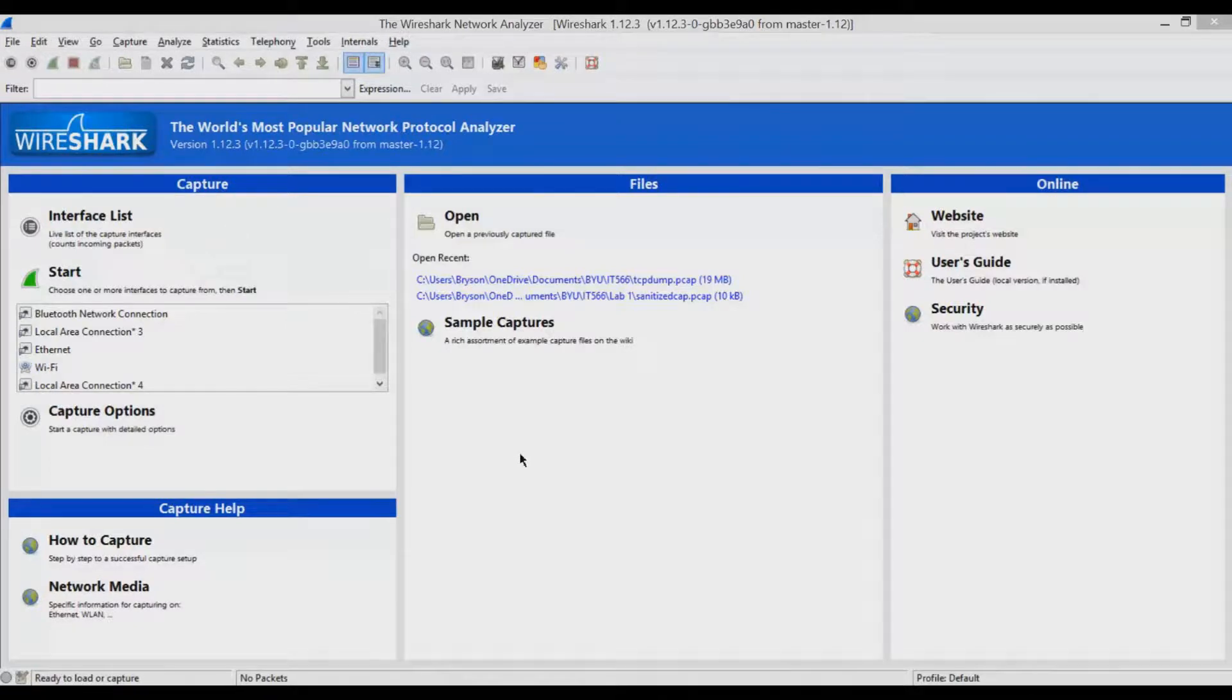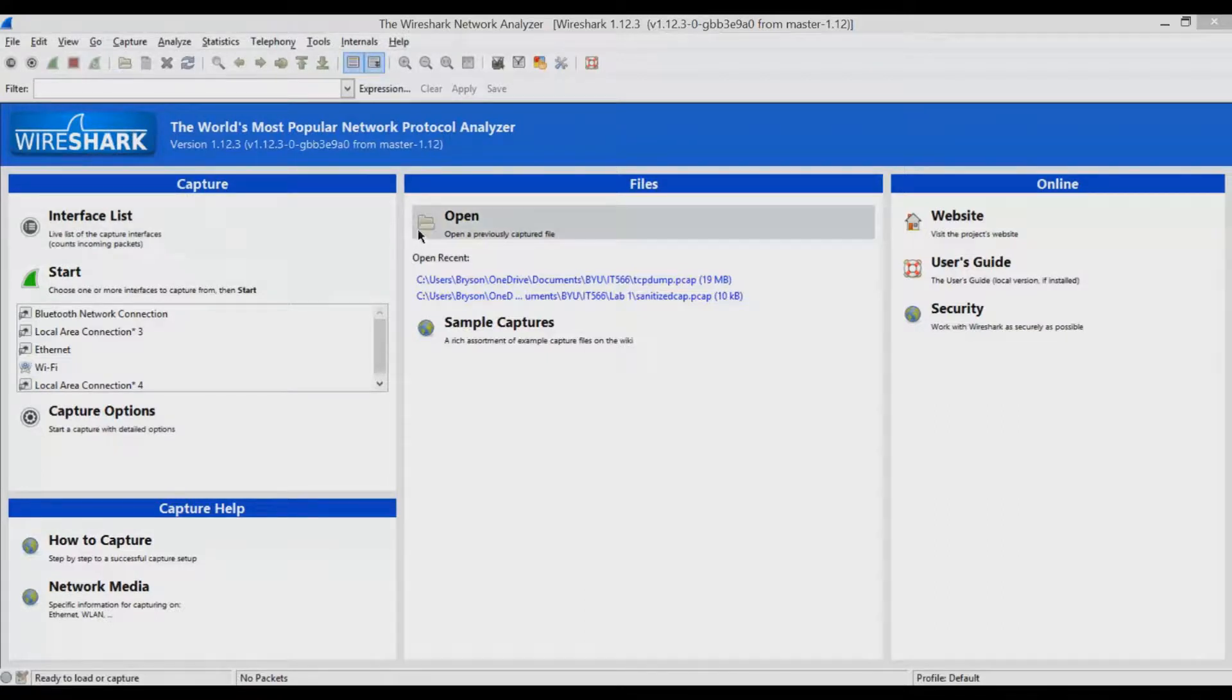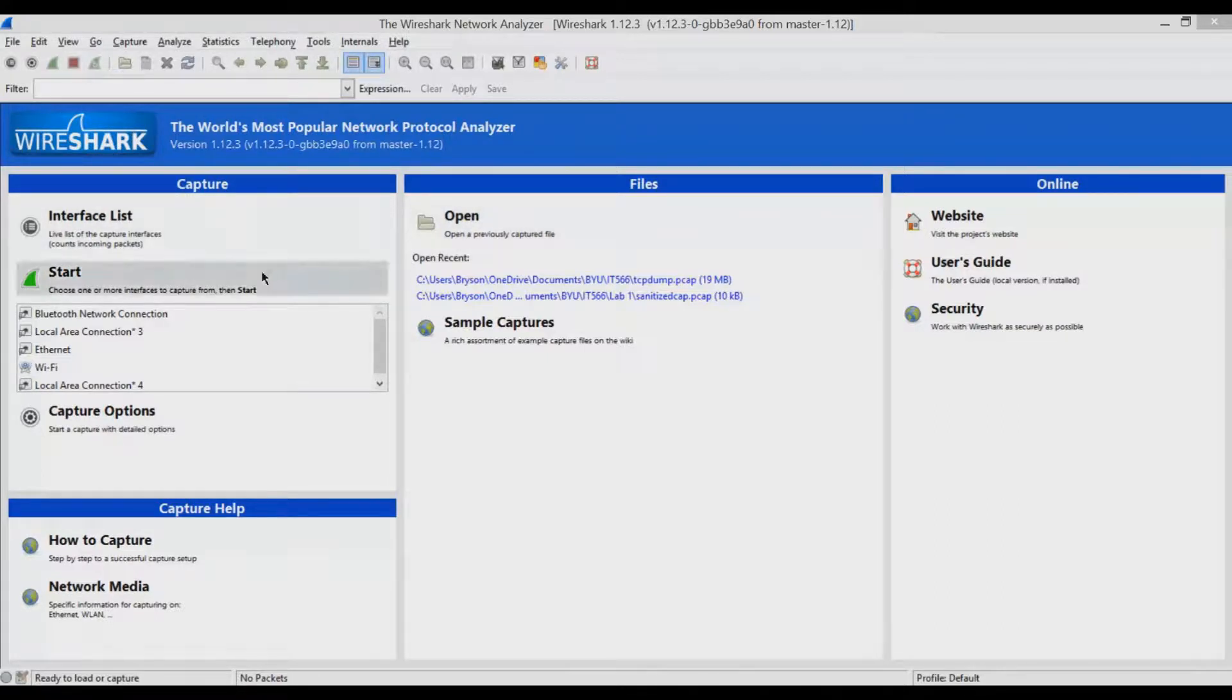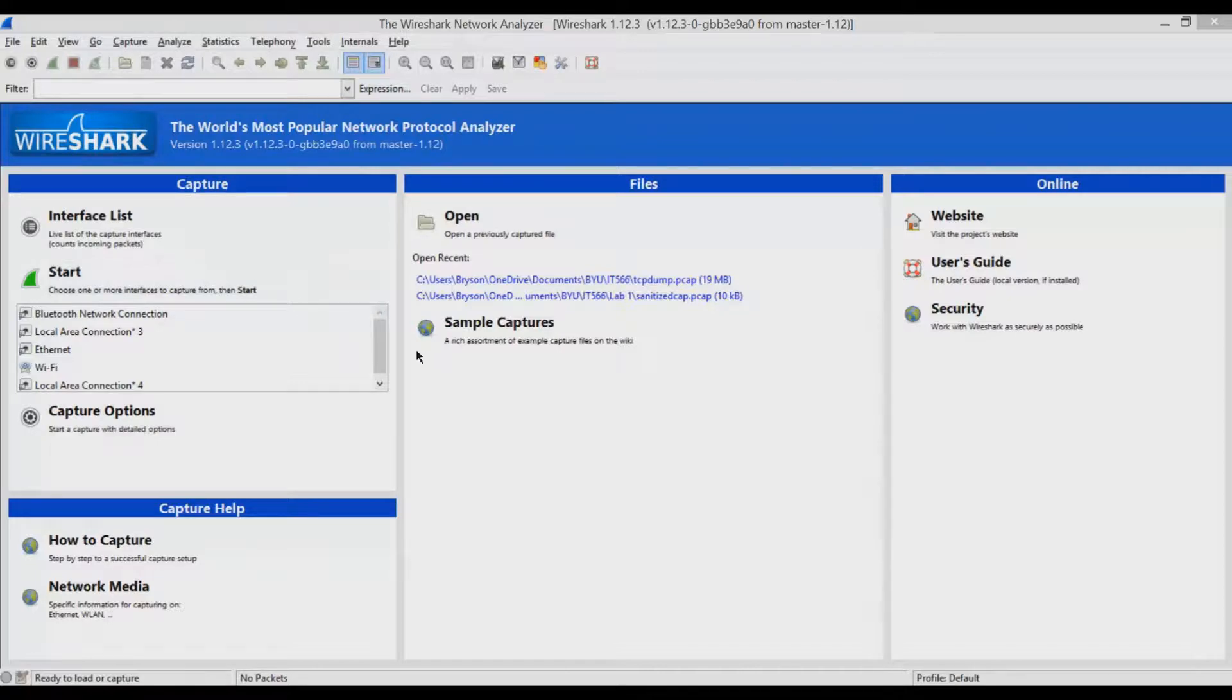Today I'm going to show you how to use Wireshark, which is a free open source tool for analyzing packet captures. Now you can do a whole lot with Wireshark. You can analyze packet captures and dig down into the details of each packet, but you can also capture packets moving across the network.